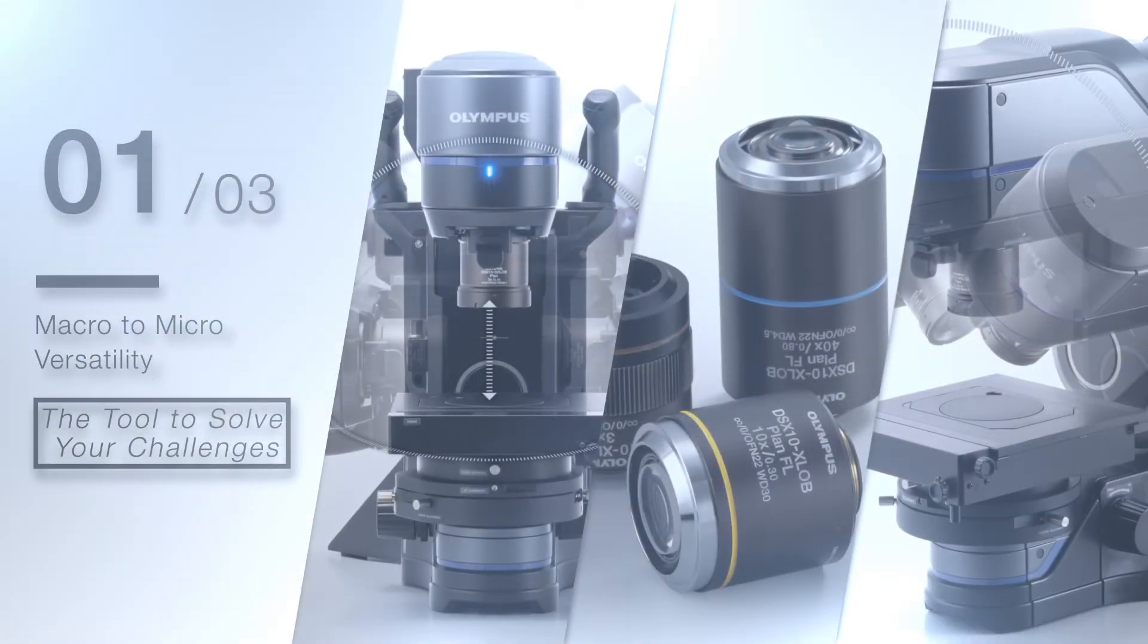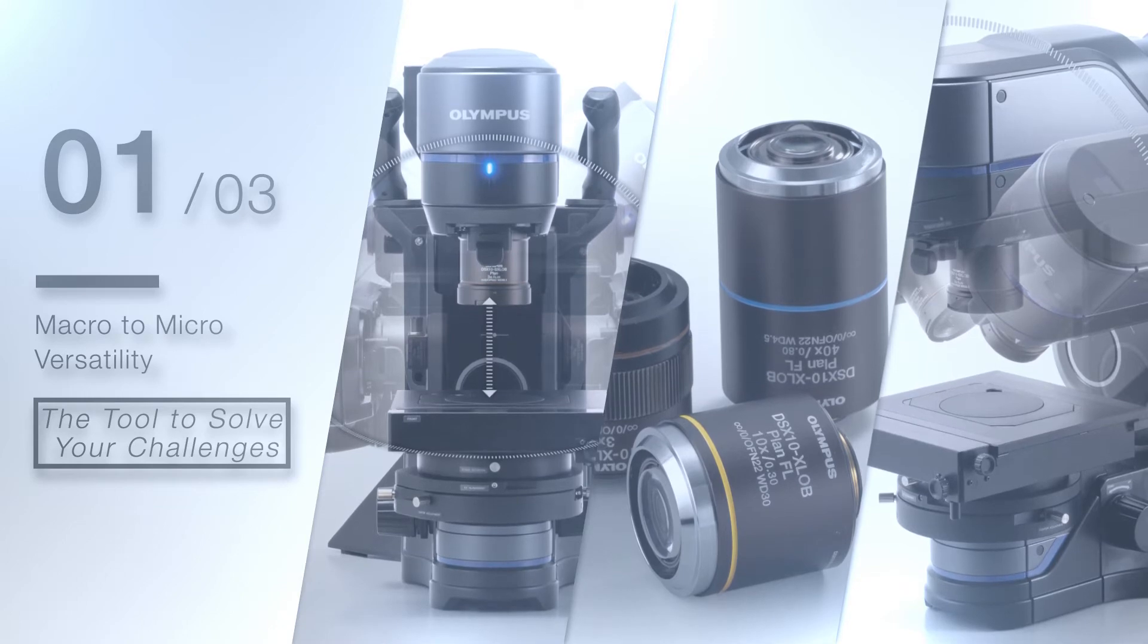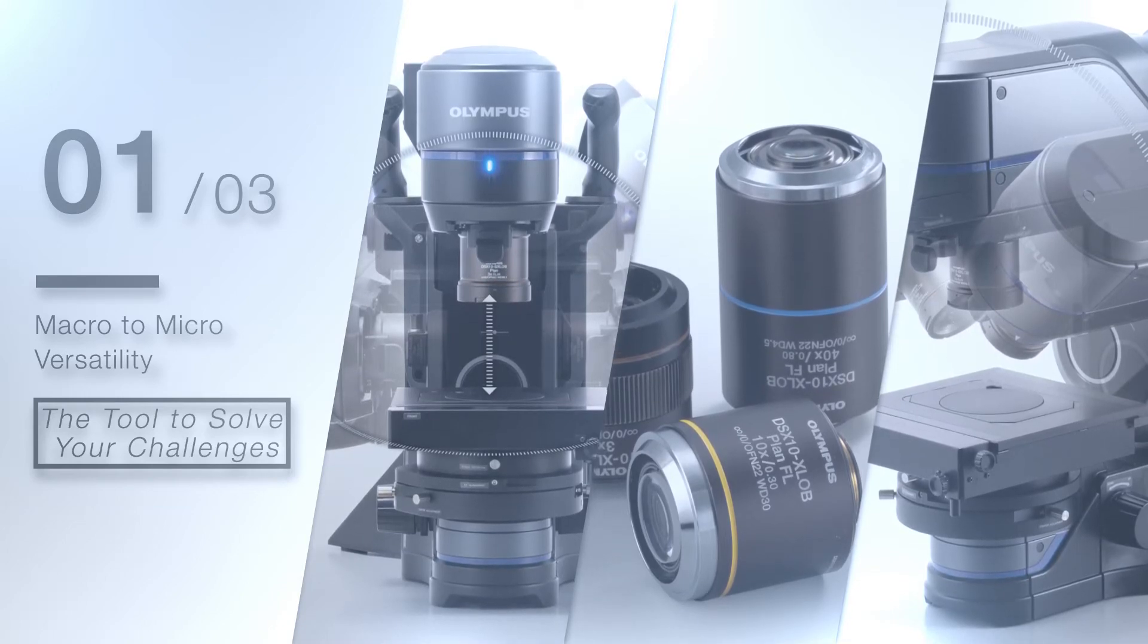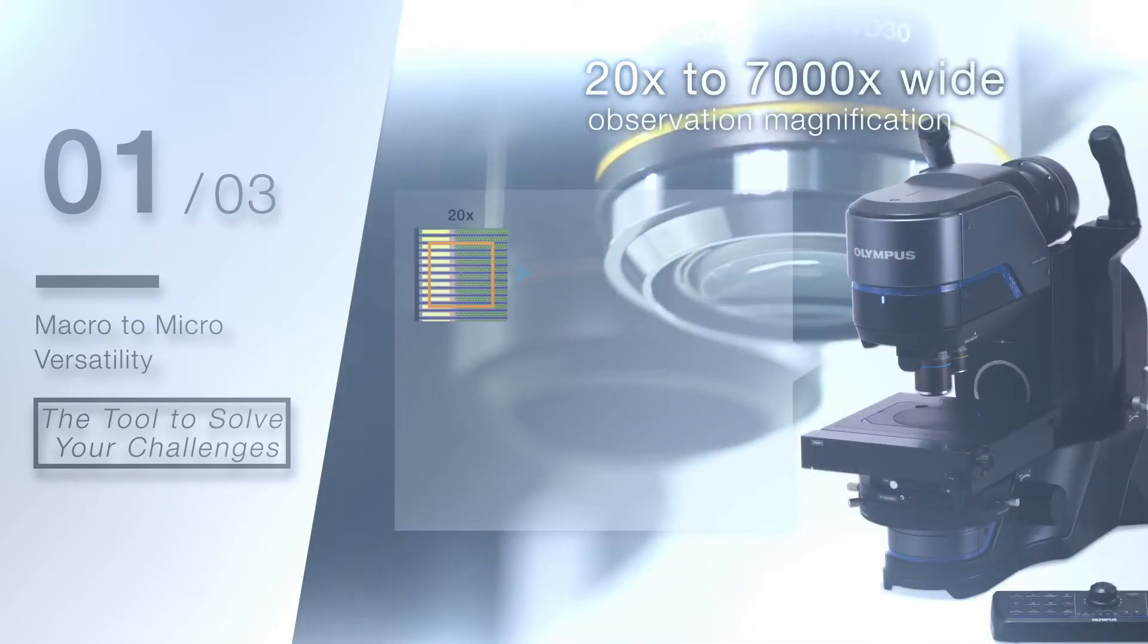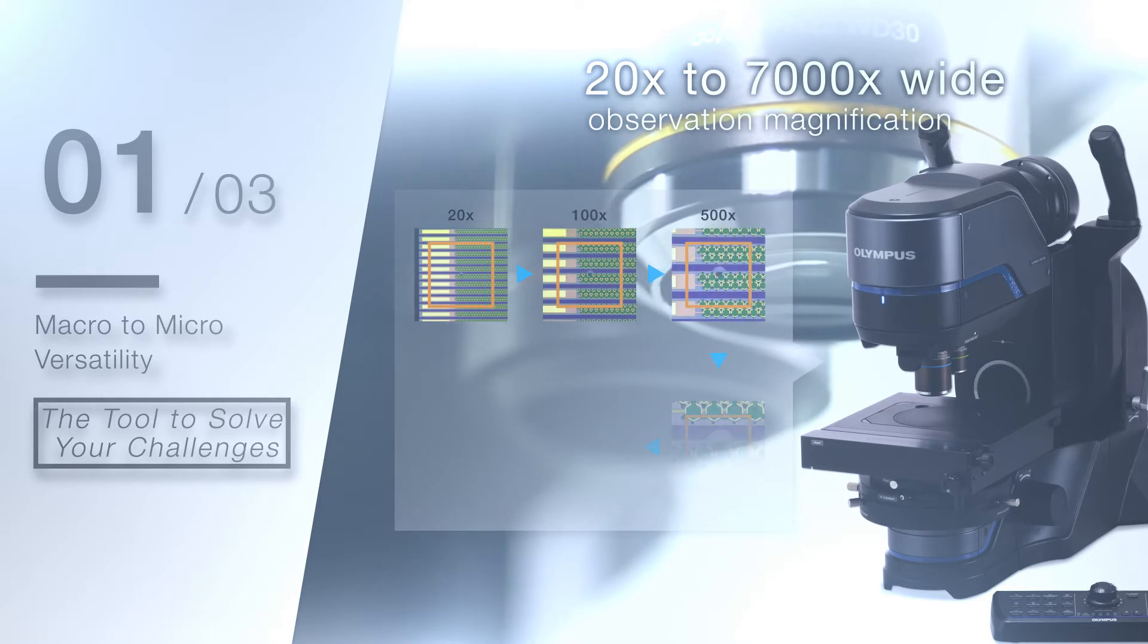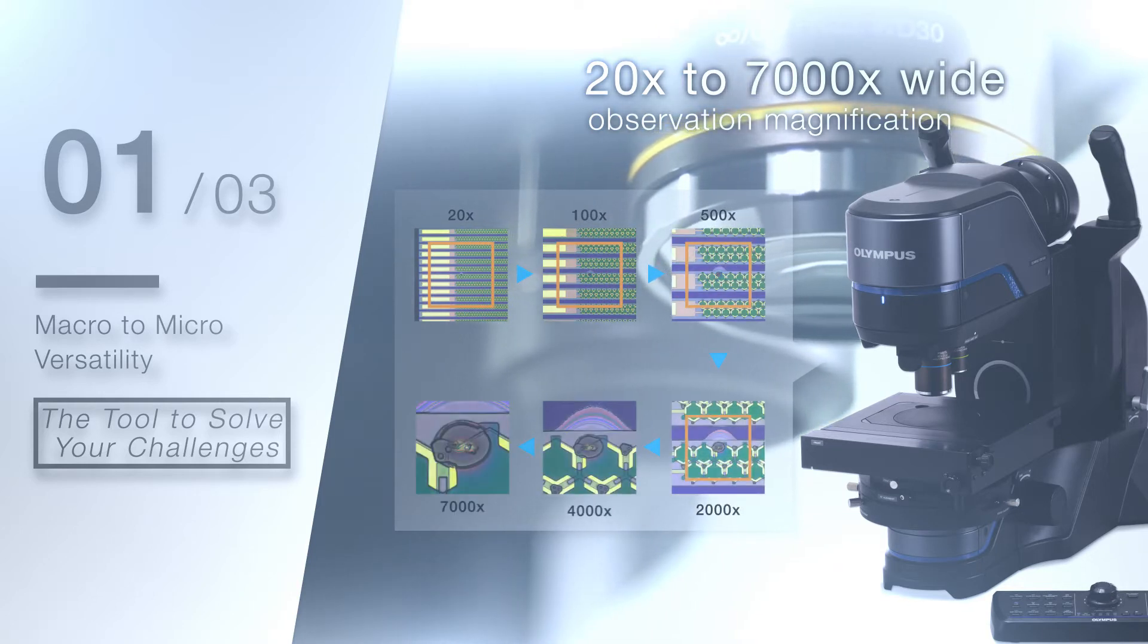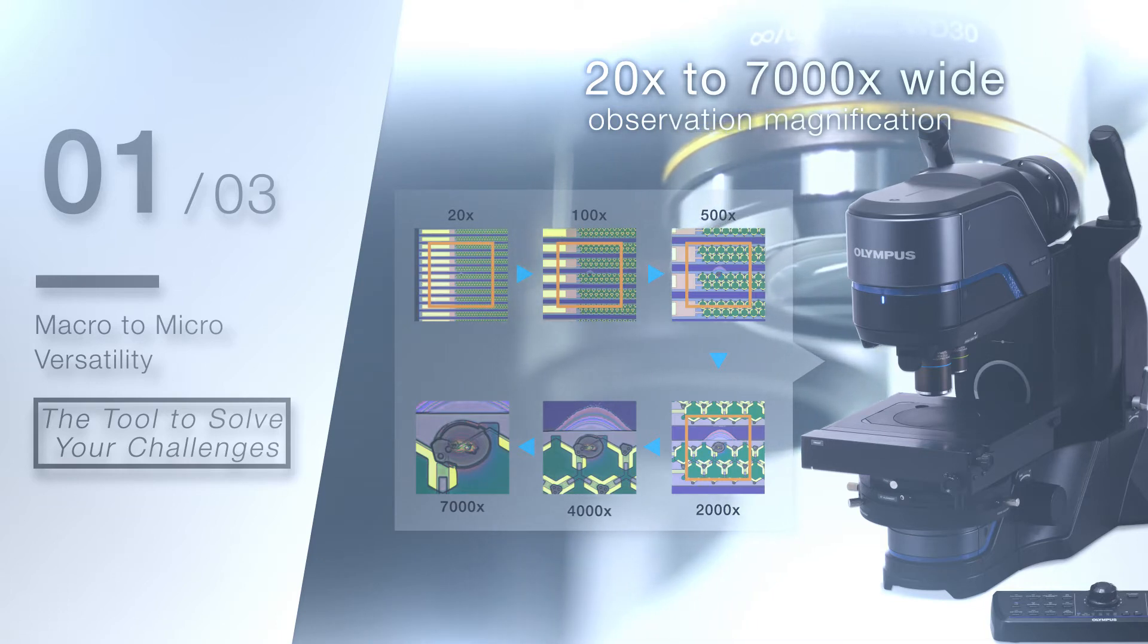During analysis, the system's suite of advanced features enable it to excel in many applications. A magnification range from 20 times to 7,000 times enables you to view a wide area before zooming down to the micron level for detailed analysis.